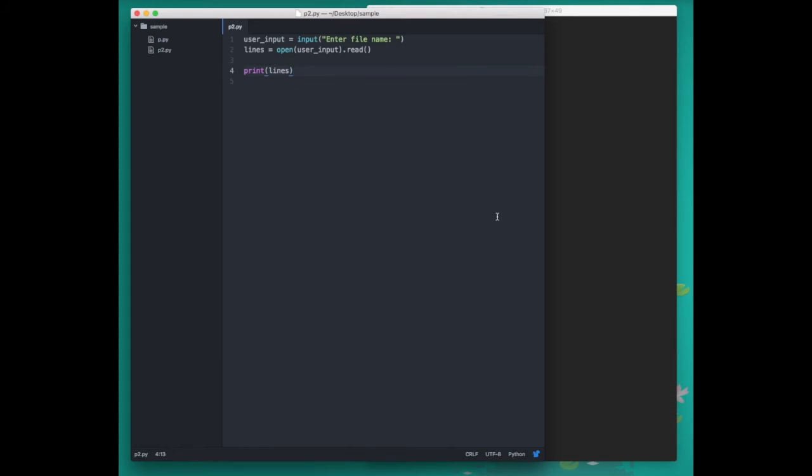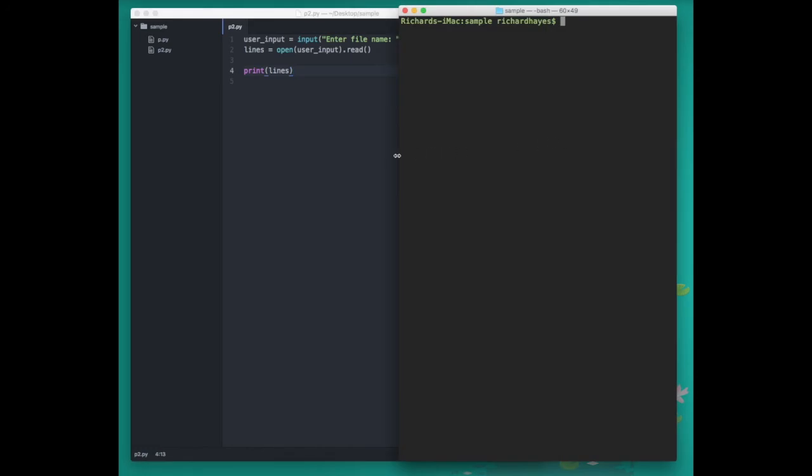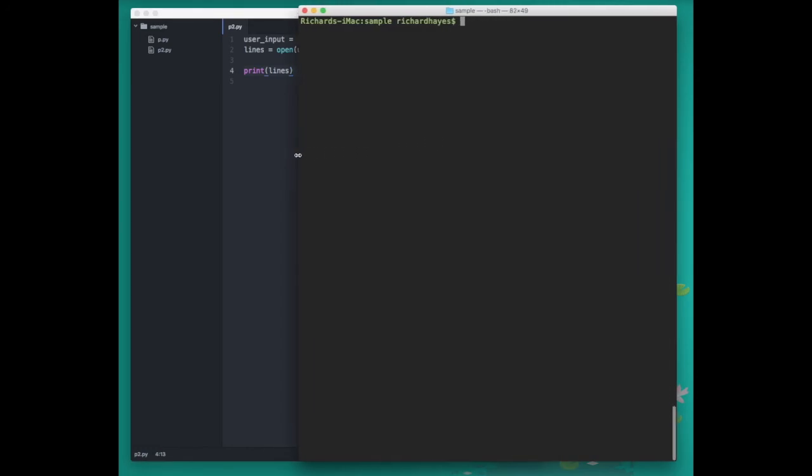That concludes this video on how to run a Python program. To download the atom text editor you can go to atom.io. To learn more about vim you can go to a terminal and type vim tutor.